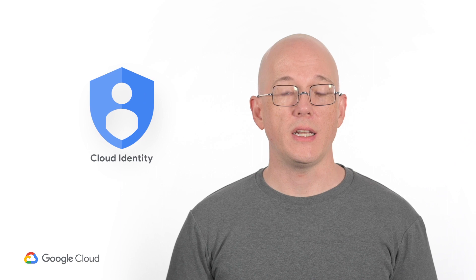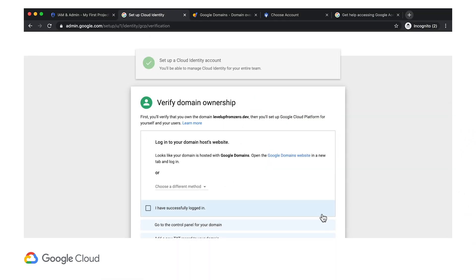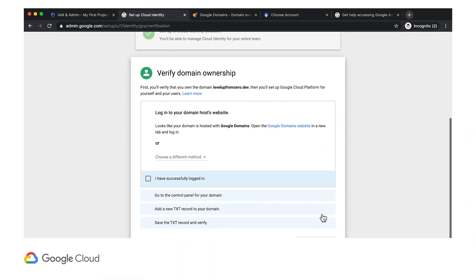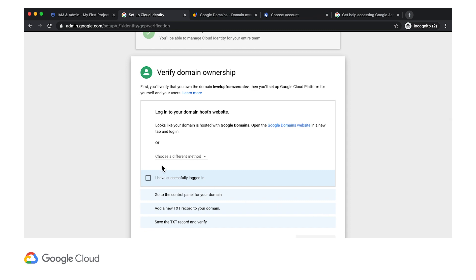Alright, now that I have Cloud Identity set up, I need to validate that I own the domain name Level Up from Zero dot dev. I still have a tab open to domains.google, where I can add the necessary text record.